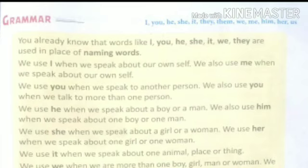Now, children, use of 'he'. We use 'he' when we speak about a boy or a man. We also use 'him' when we speak about one boy or one man.